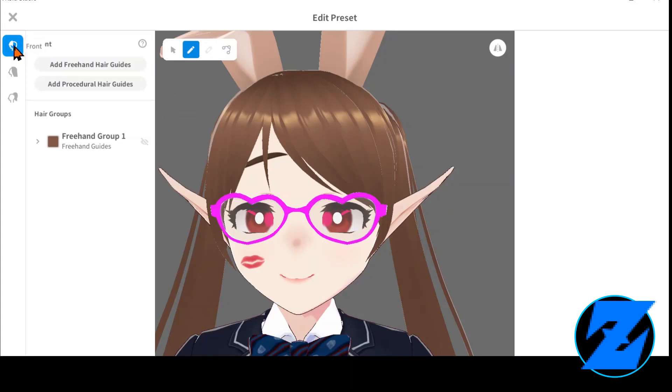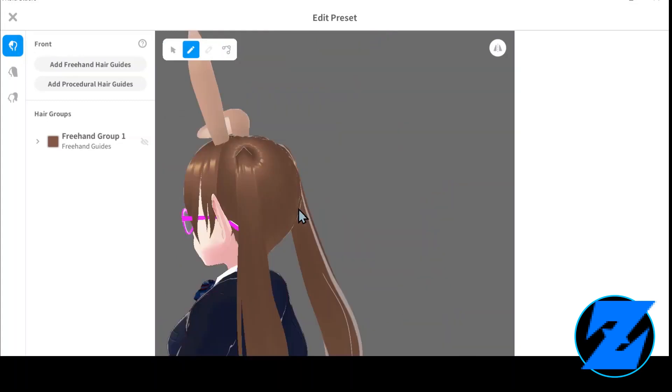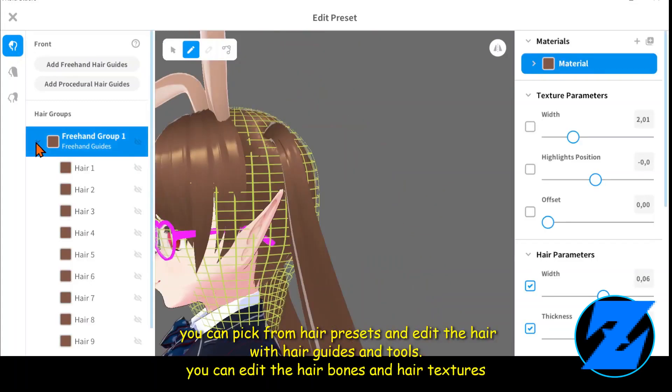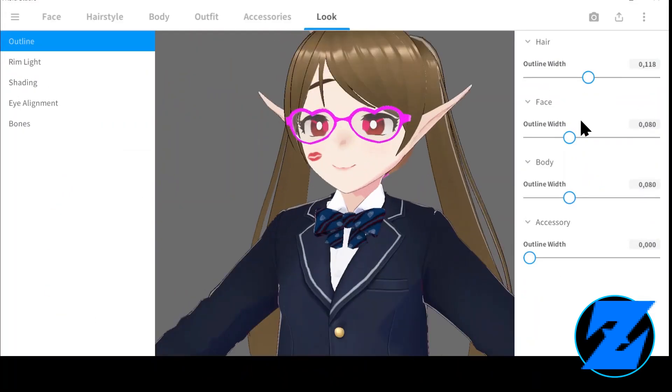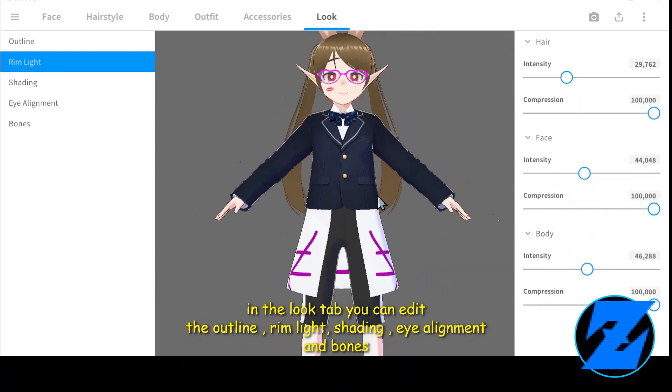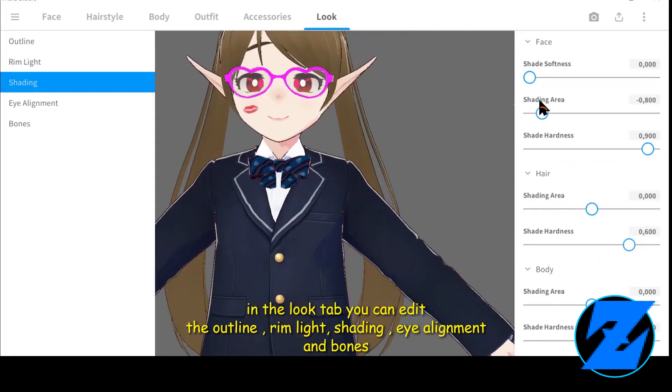You can pick from hair presets and edit the hair with hair guides and tools. You can also edit the hair bones and hair textures.